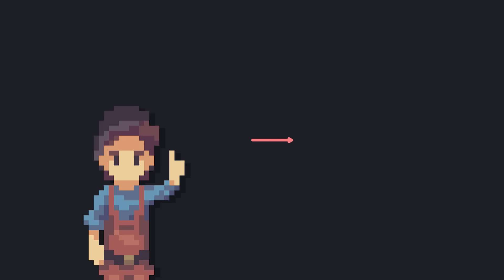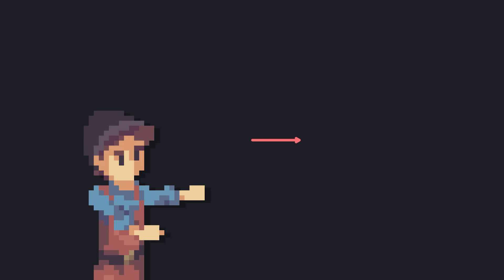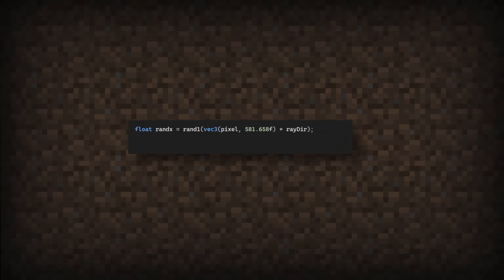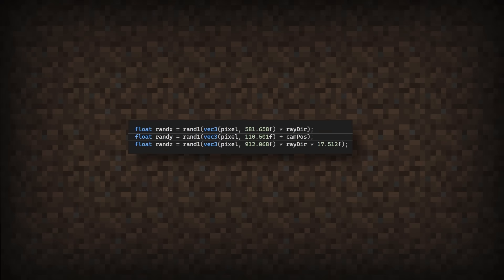There are still some problematic areas, but I'll worry about that in a minute. Next is to convert the random float into a random direction. My initial idea is to generate two more values with other random inputs that I can think of. Alright, we have color, but now we're back to a pretty obvious repeating texture.